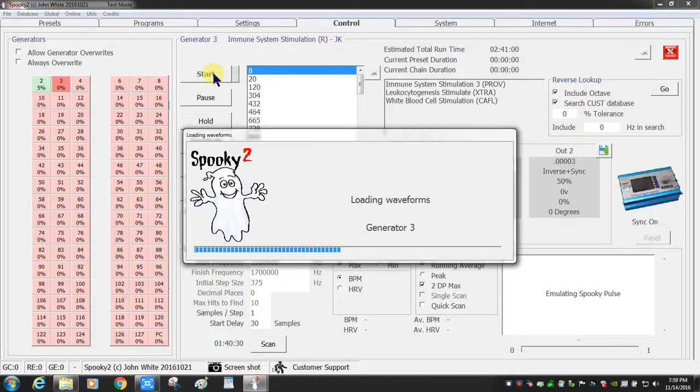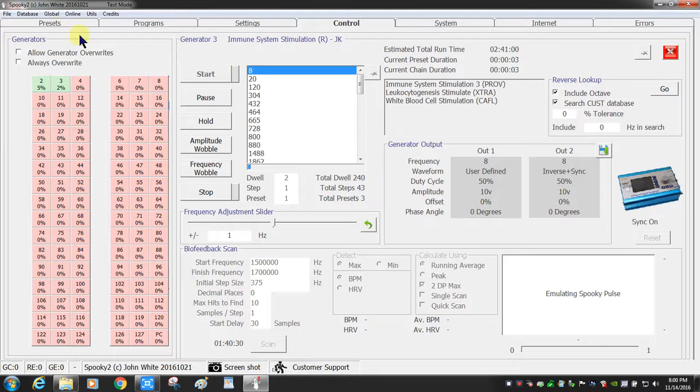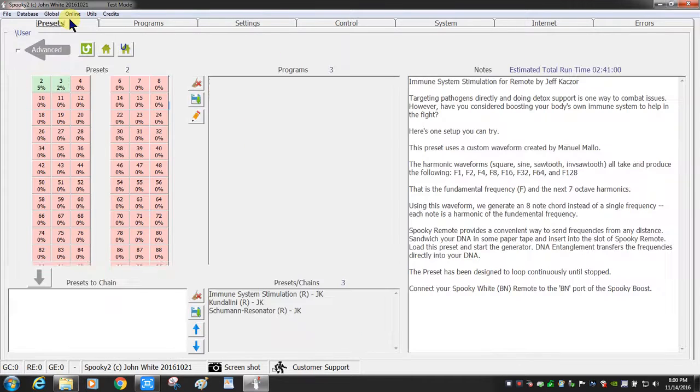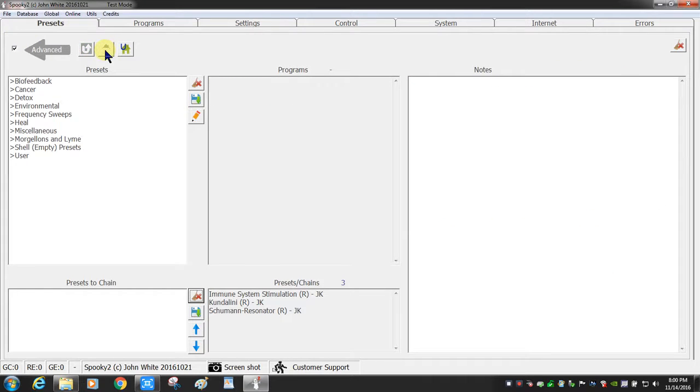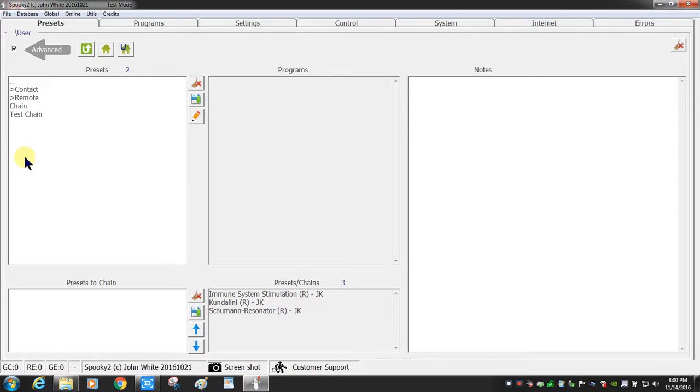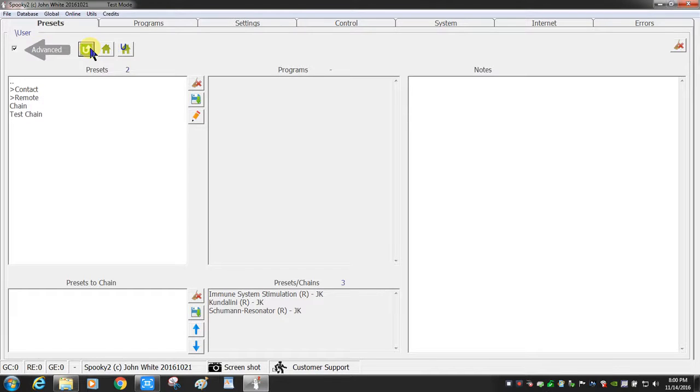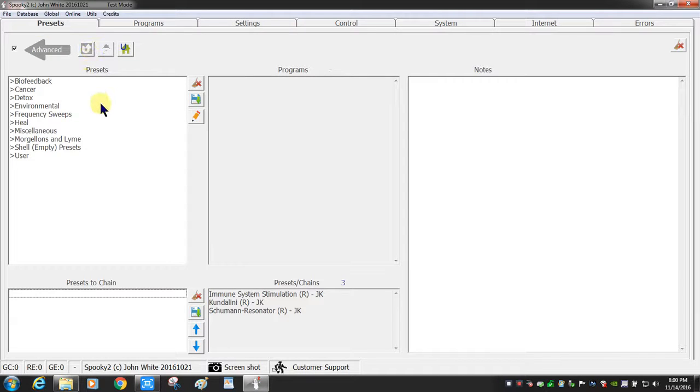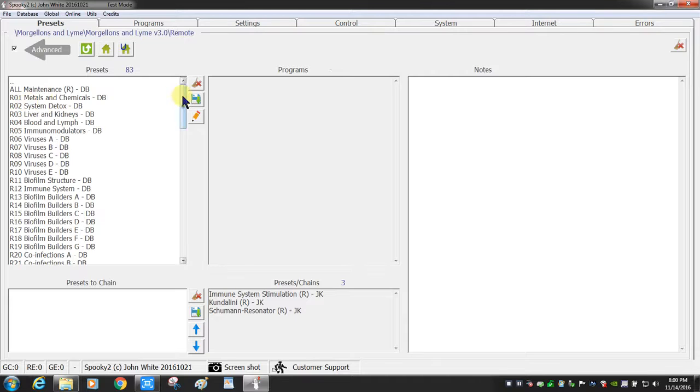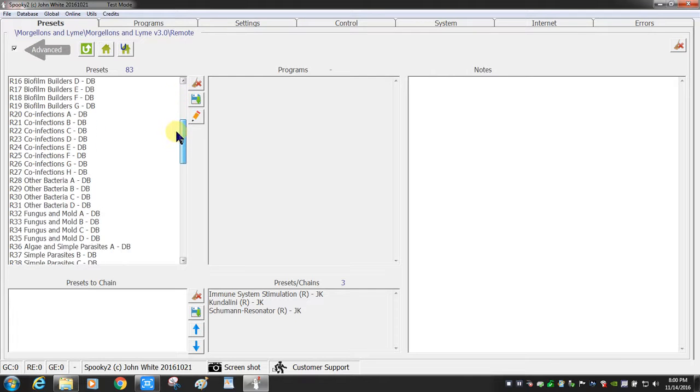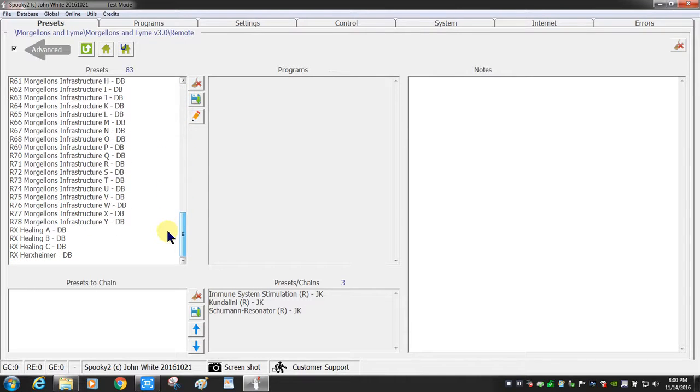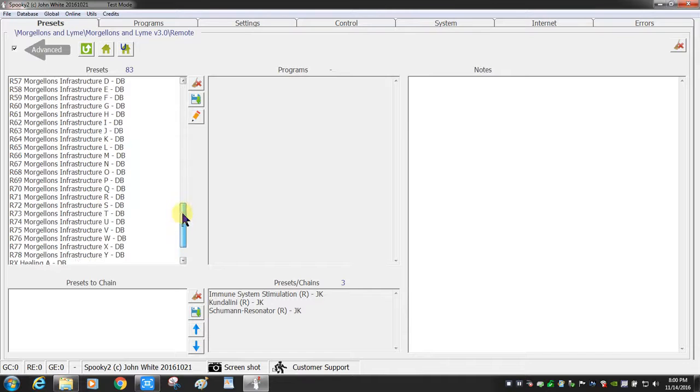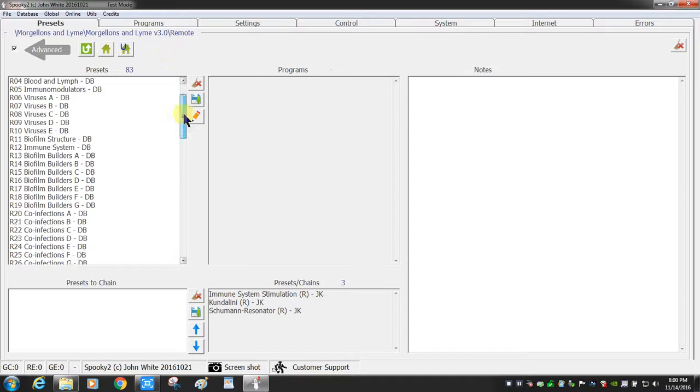So I'll close my control panel, go back to presets, go back to the home page. My user presets will have a number of things that I have created. Morgellons and Lyme is very comprehensive; a lot of work has gone into this. So you can see all the different presets that have been created by the Spooky team so that you don't have to input this manually. It's a great effort.